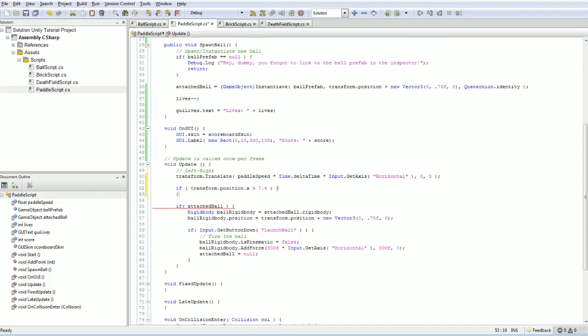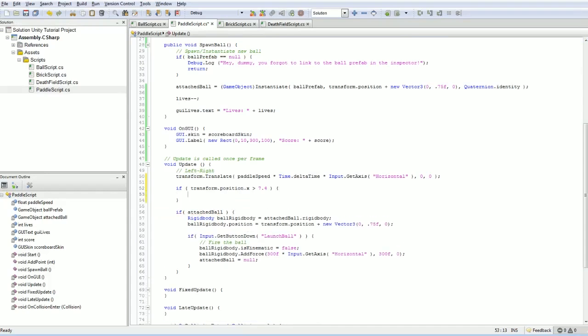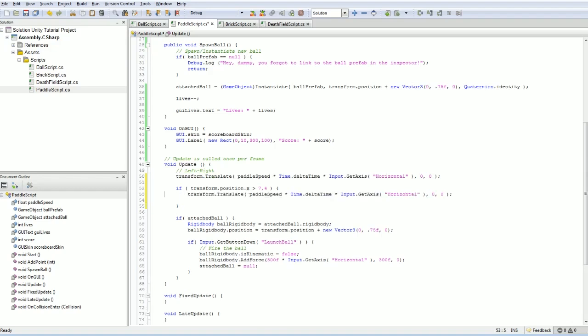Then I'm actually going to want to do... Now, this is a translate, actually. I don't want to translate, because that's move by something or other. We actually just want to set the position.